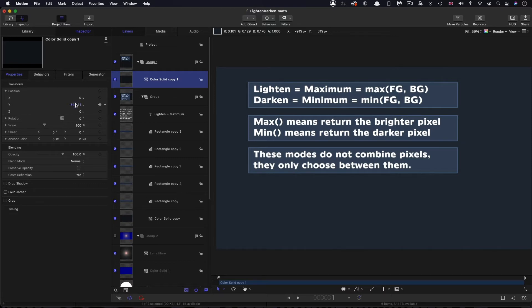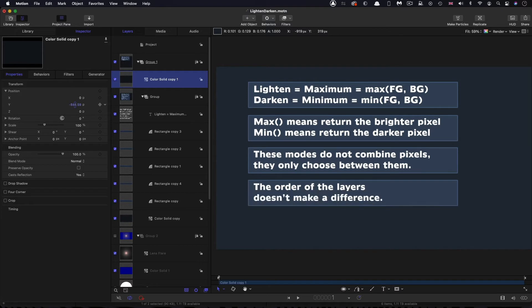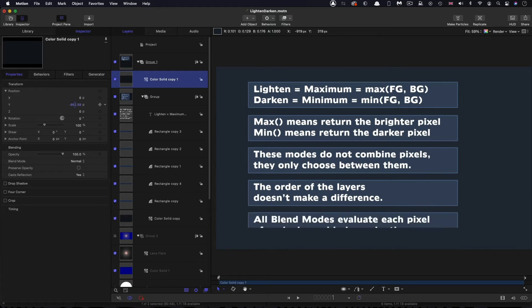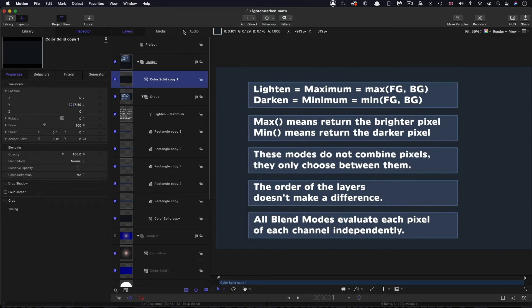A corollary of that is that the order of the layers doesn't actually make a difference. The only operative thing is that you put the blend mode on the top layer. But otherwise, you can have the layers in either order and the result will be the same. And just to reiterate the point: all blend modes evaluate each pixel of each channel independently.